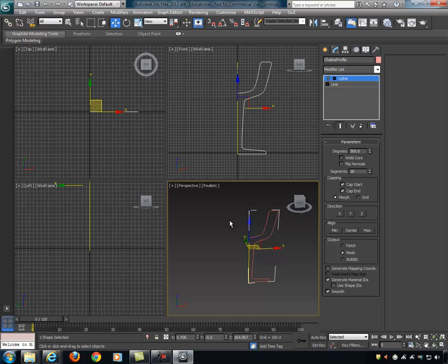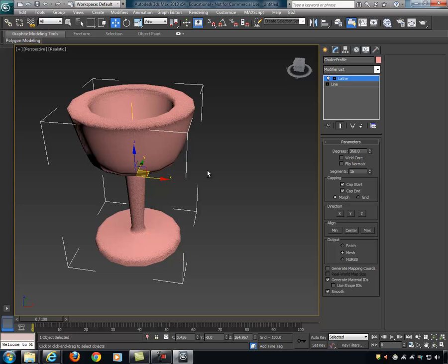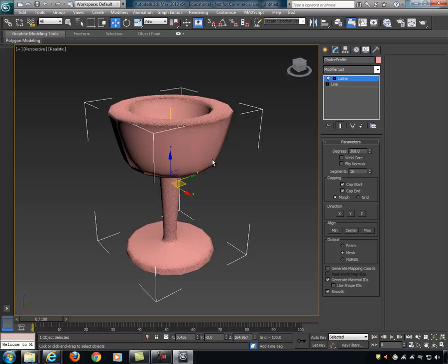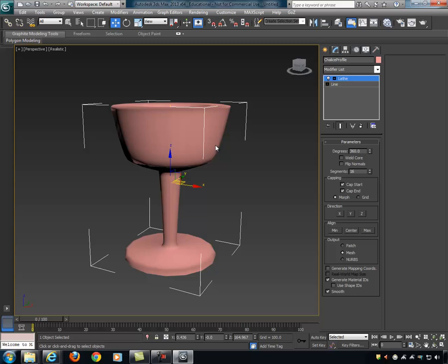I'll maximize the viewport again, turn on the lathe, and we can see that looks about like a chalice — that's what I was looking for. We do have some artifacts going on here that we'll address one by one.